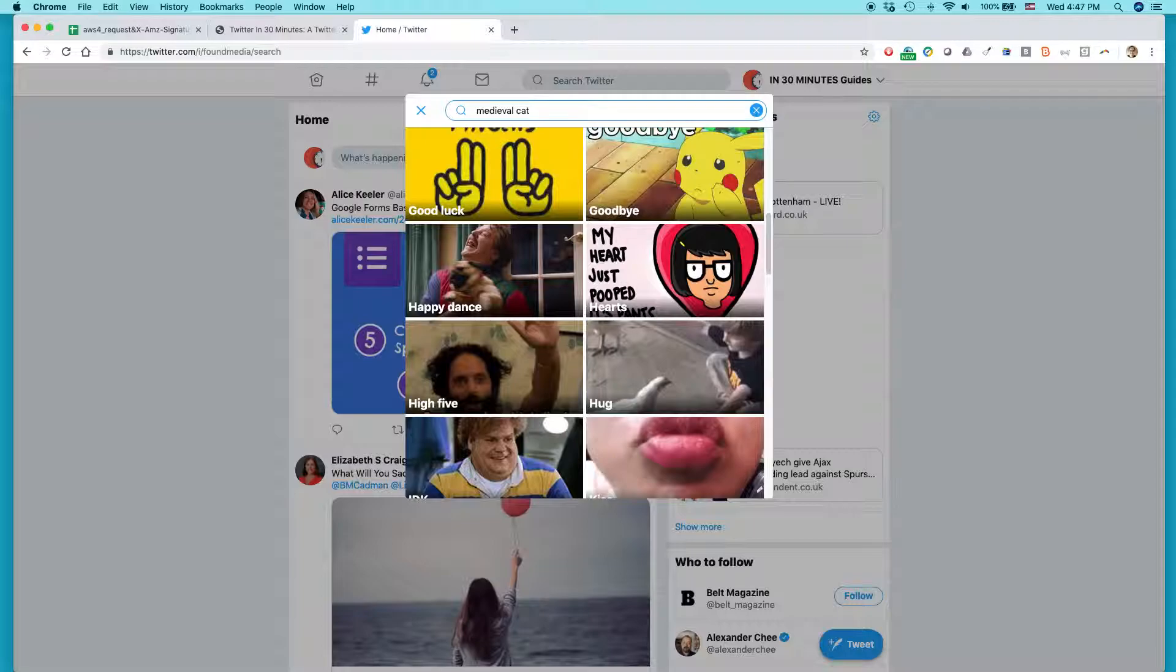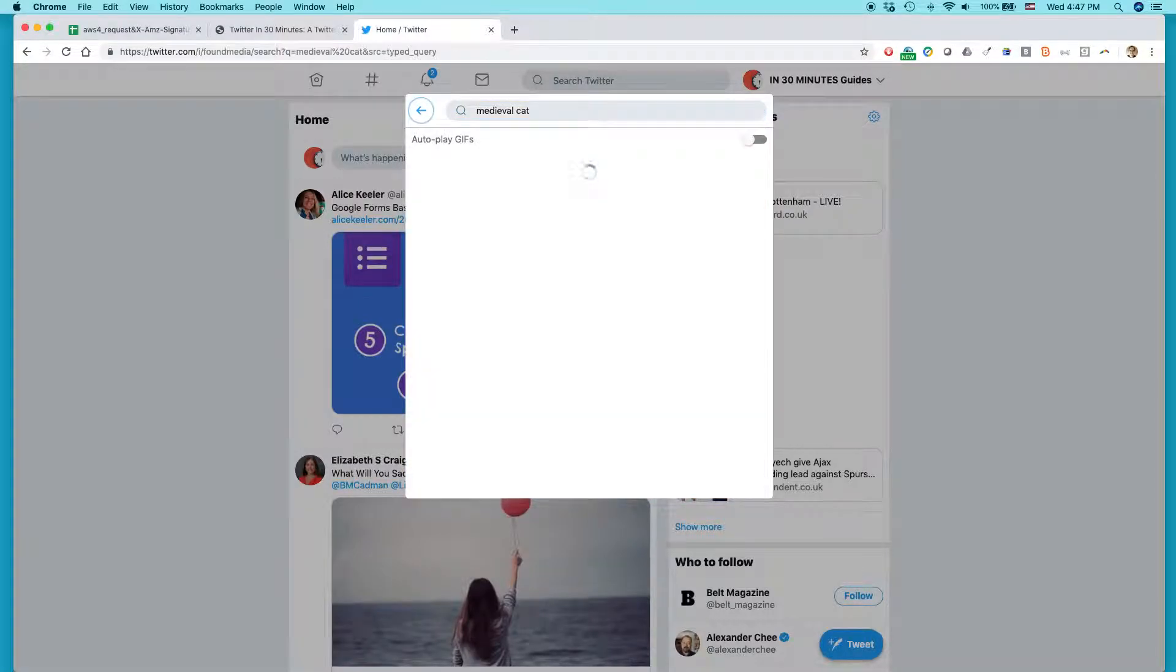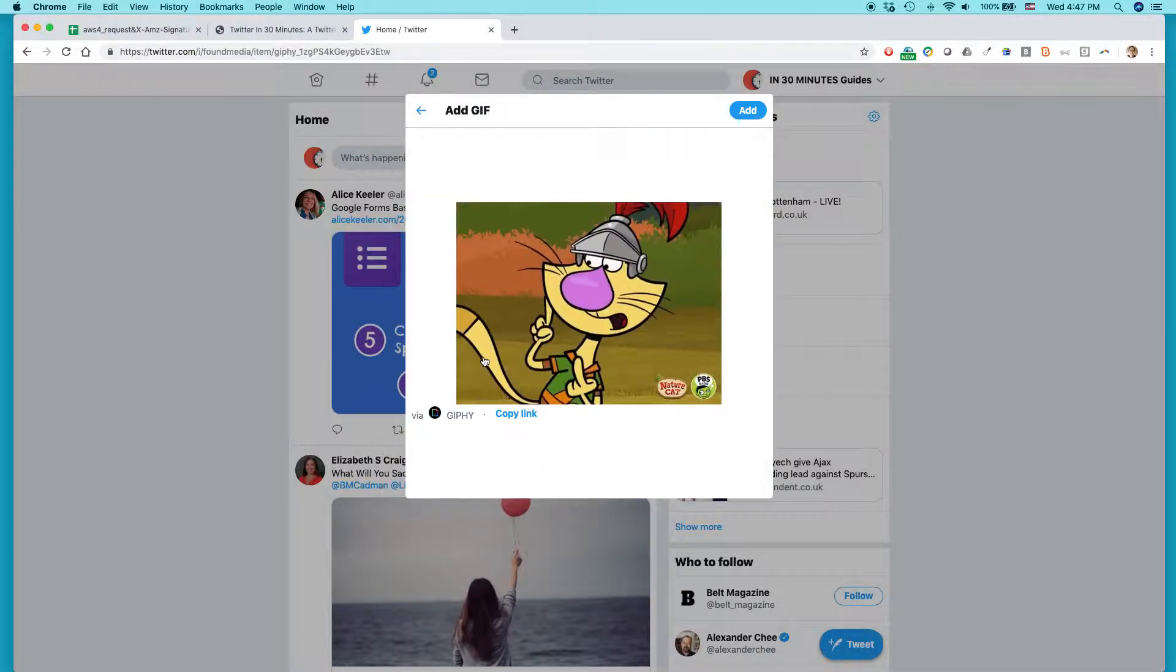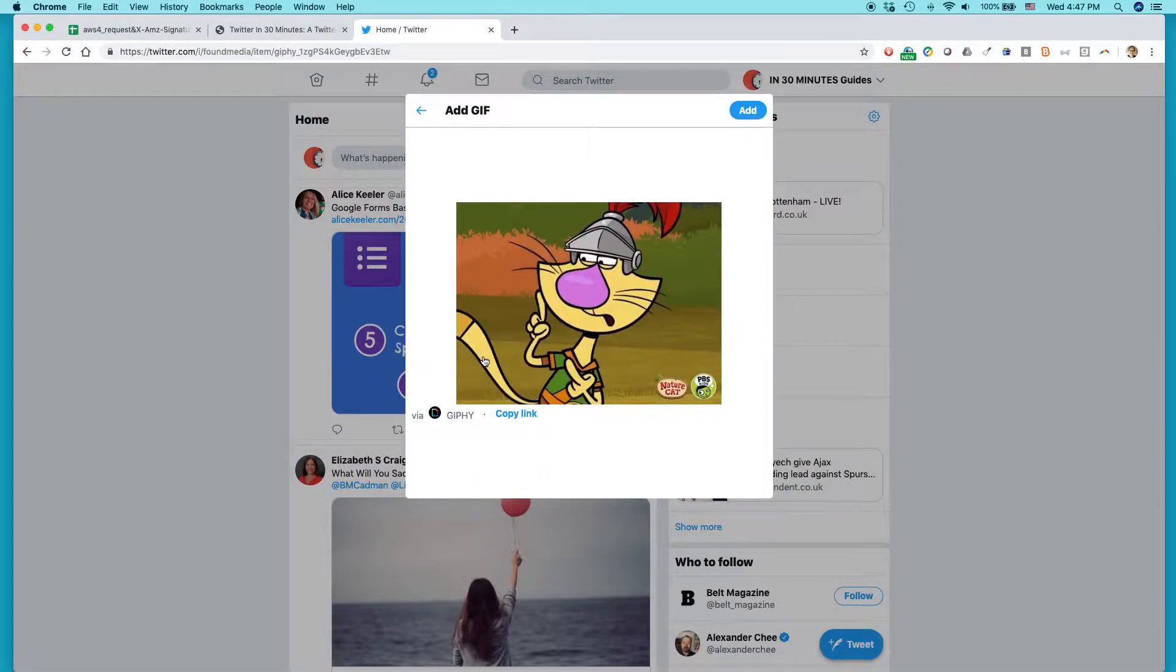Did I even spell Medieval right? Well, what do you know? It found a Medieval Cat saying this. That's pretty good.